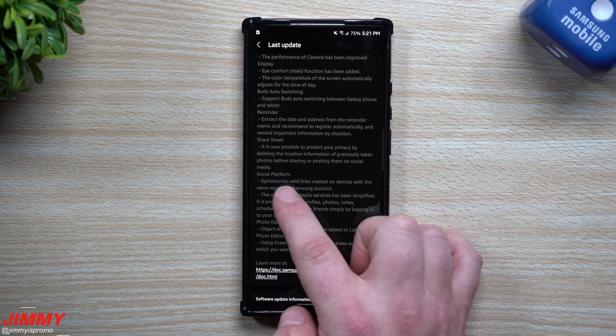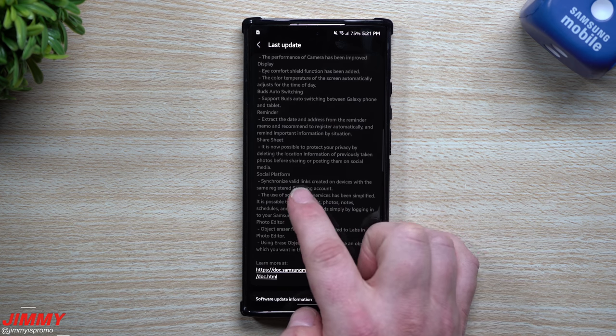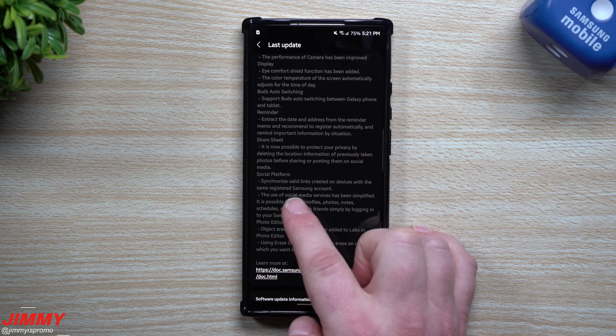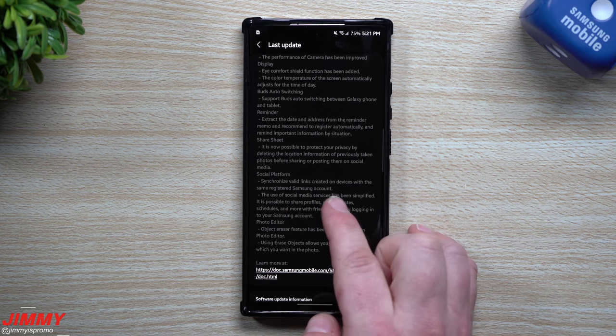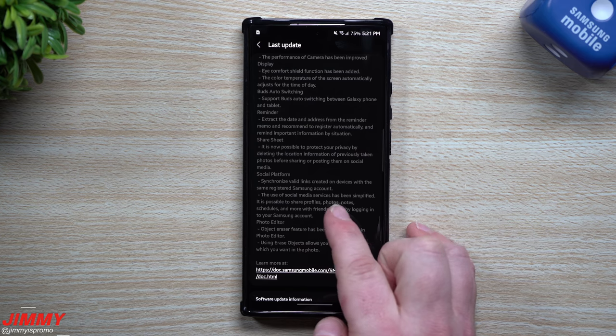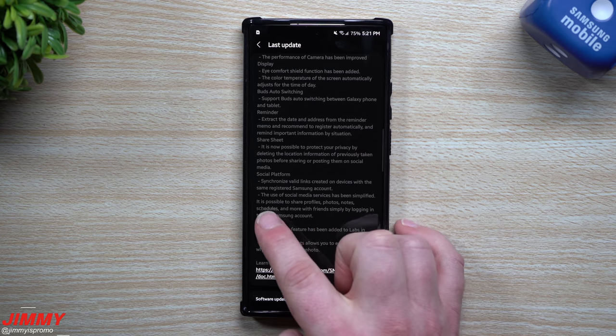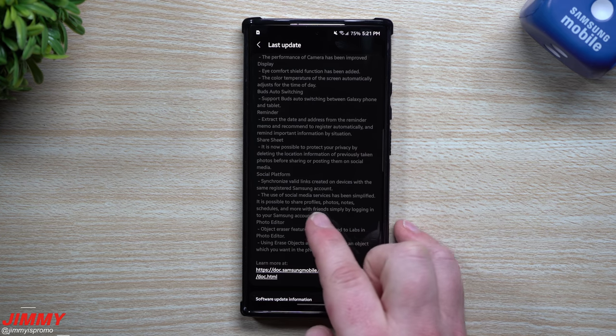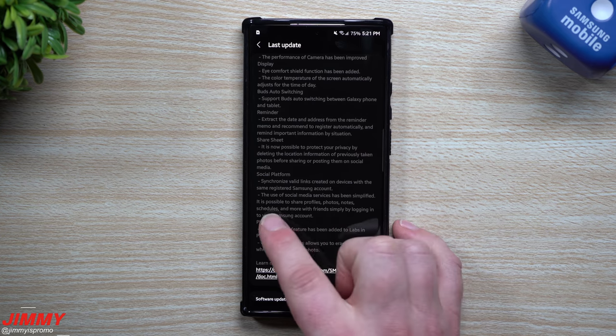Underneath social platforms, synchronize valid links created on devices with the same registered Samsung account. The use of social media services has been simplified. It is possible to share profiles, photos, notes, schedules, and more with friends simply by logging in to your Samsung account.